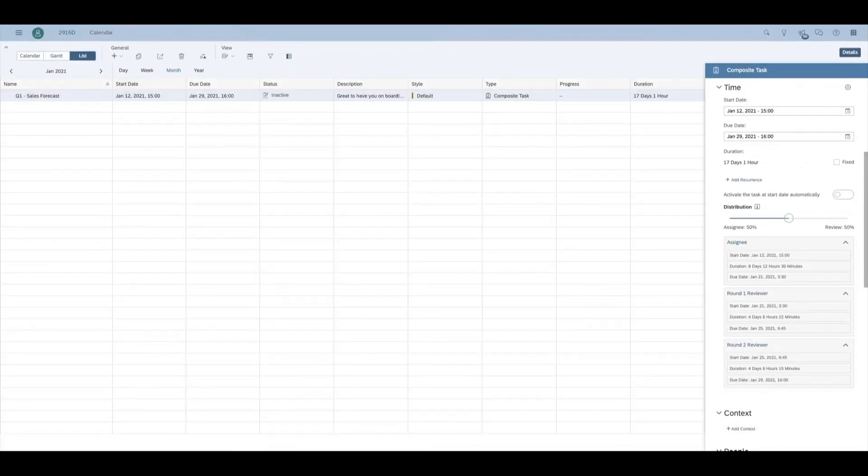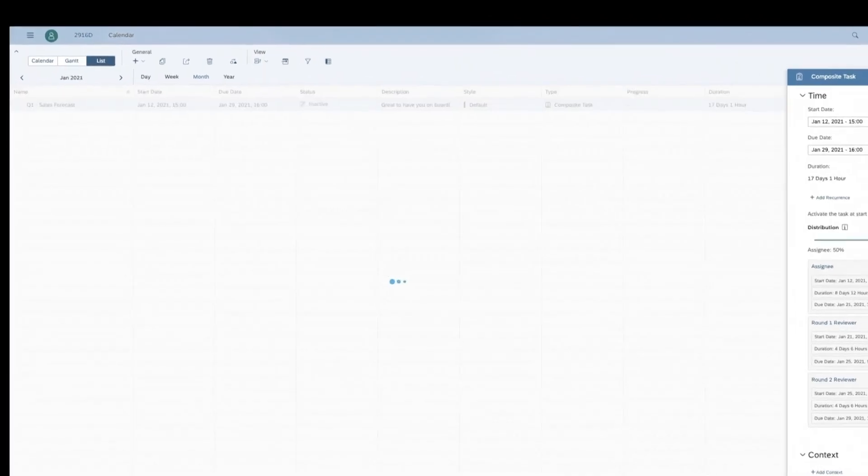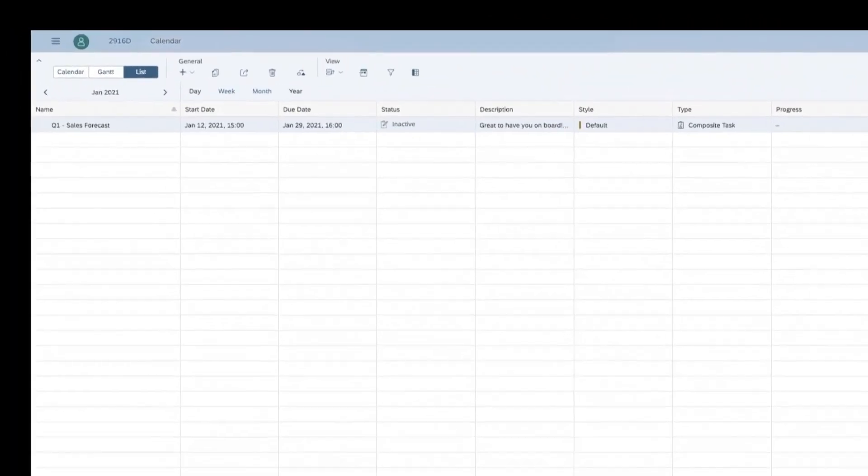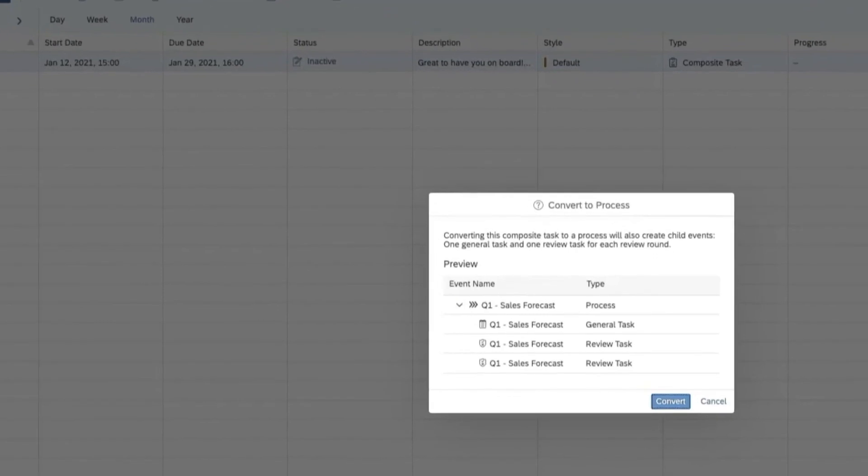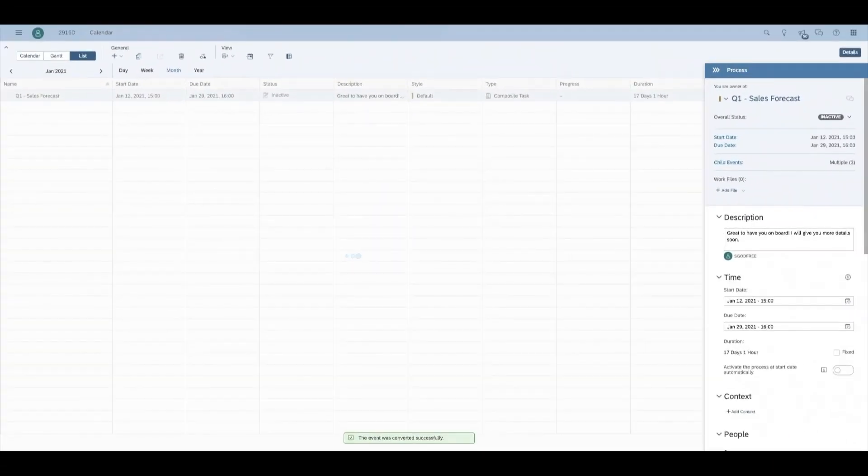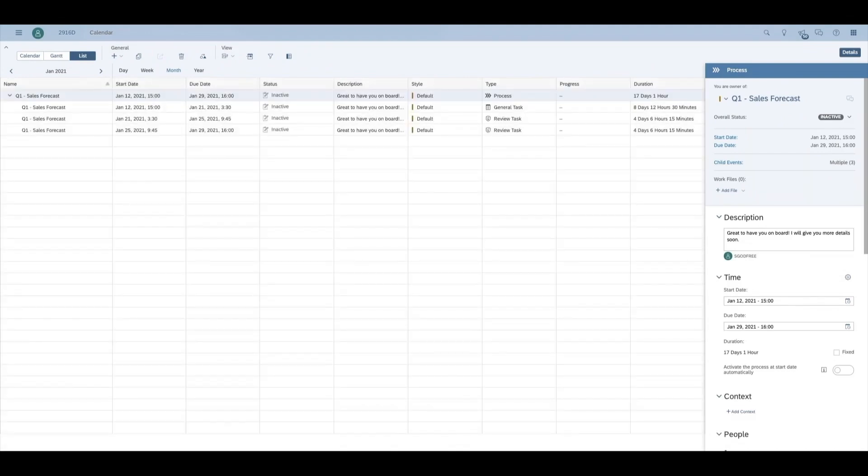Finally, if you need additional customization for any subcomponent of a task, you can convert said task into a process using the convert to process button. From here you can keep better track of your projects to make sure that everything goes according to plan every time.